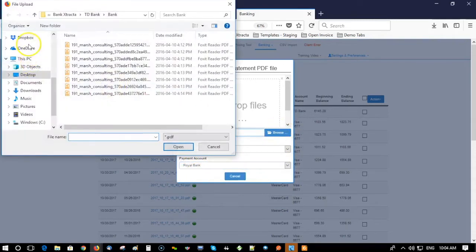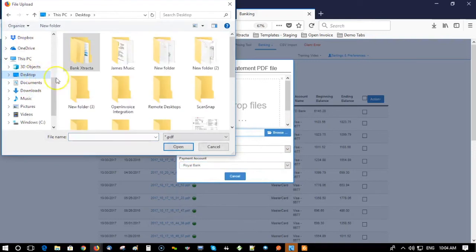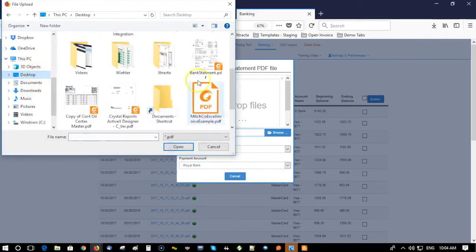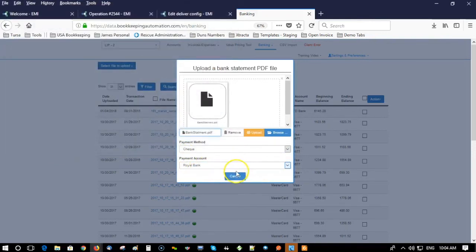I'm going to go grab that document and upload it.